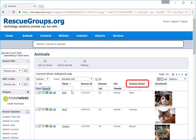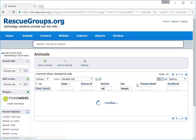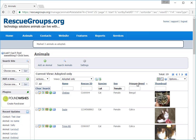I can click primary breed at the top of the page and sort the list according to breed. You can see how helpful this list and the search function can be if you are, for instance, creating a report or applying for a grant. You can pull the numbers of animals you need in just minutes.